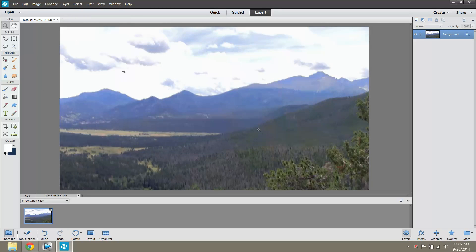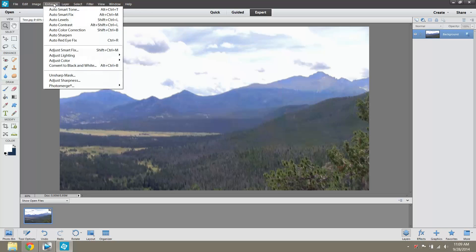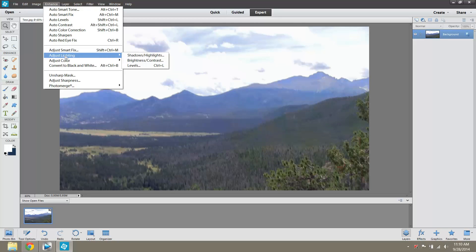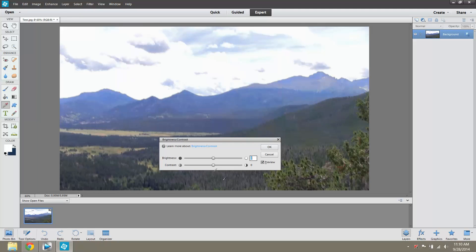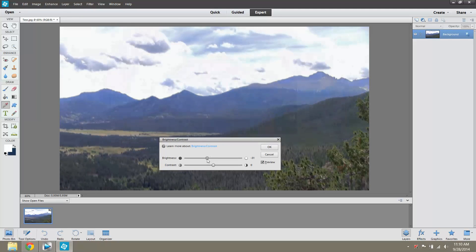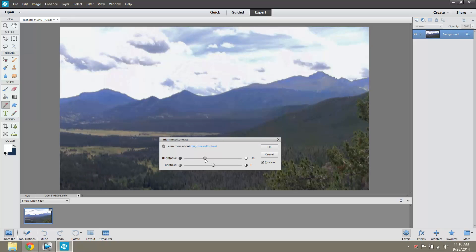And as you can see now, the trees are much greener. The mountains are darker. The sky is still a little white. And maybe I'll just adjust the brightness real fast. Make it a little darker. Yeah, I like that.